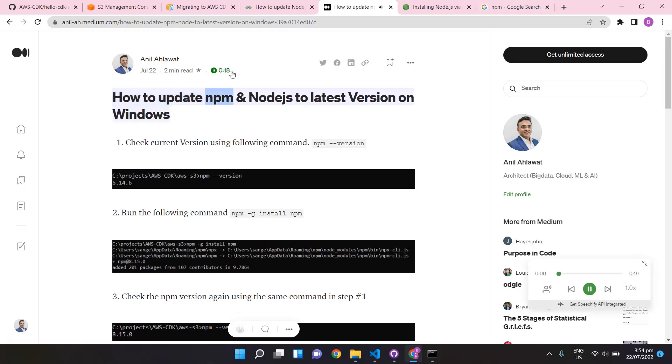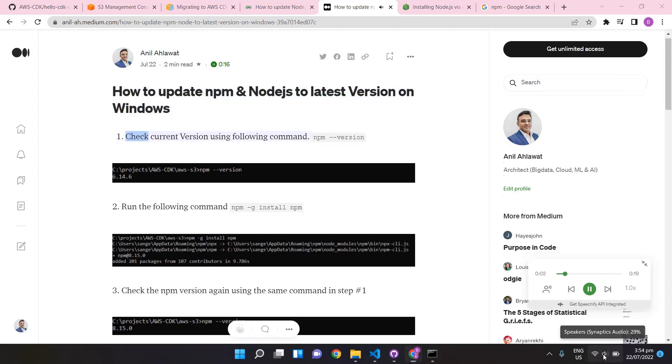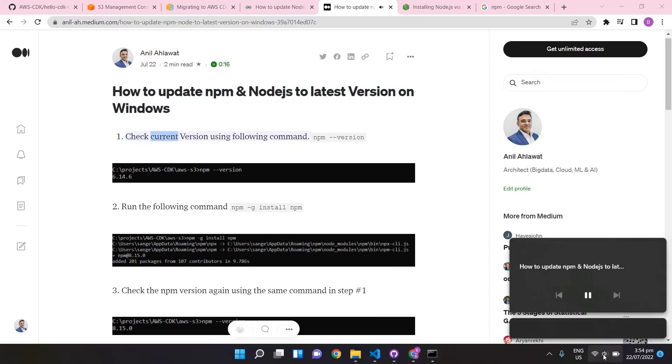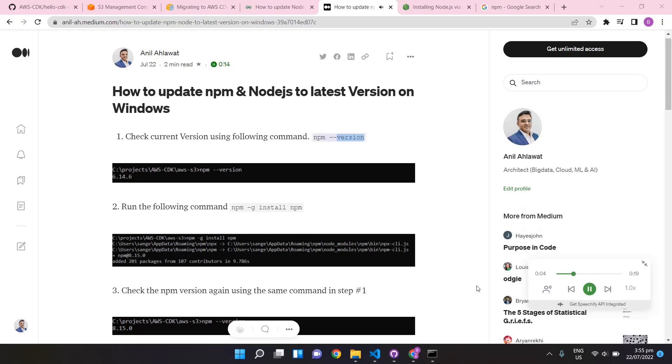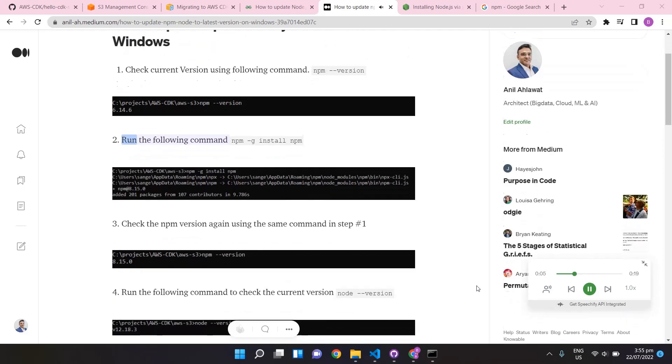How to update npm and Node.js to latest version on Windows. Check current version using the following command: npm --version.